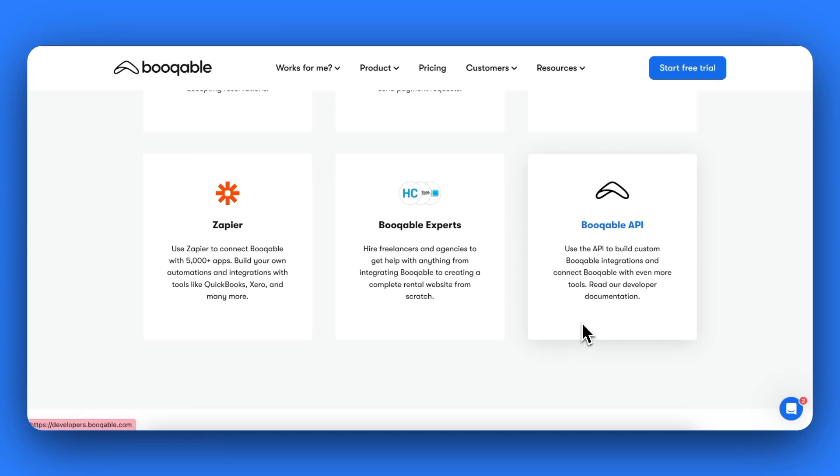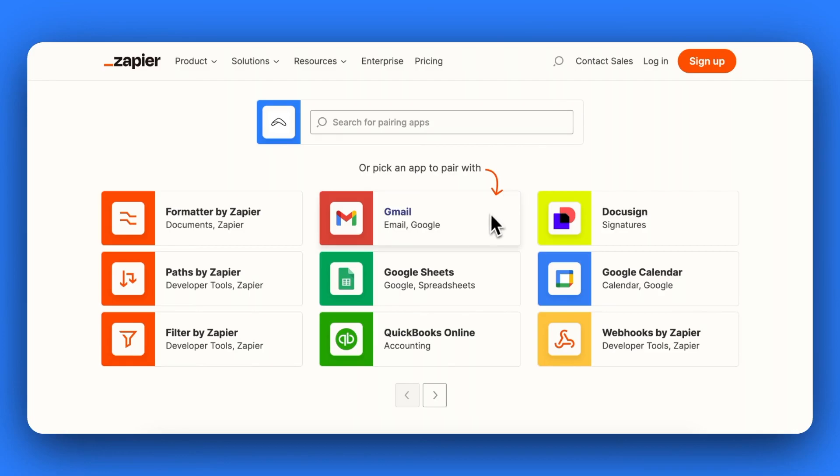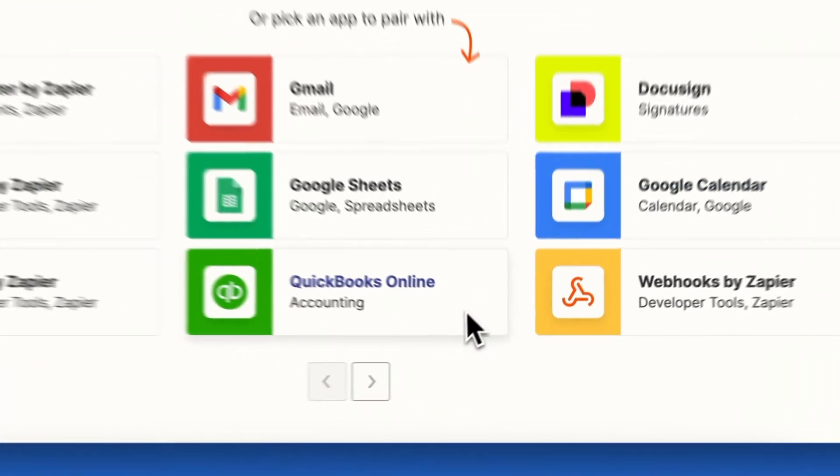A popular method is through Zapier, a platform that allows you to integrate Bookable to popular applications such as Gmail, Google Calendar and QuickBooks Online.